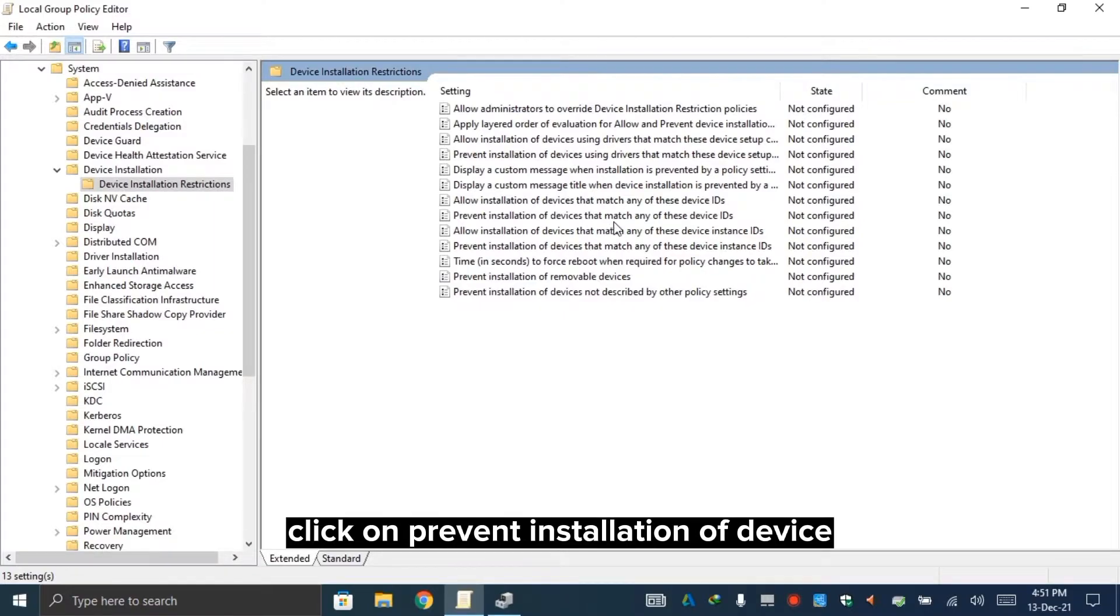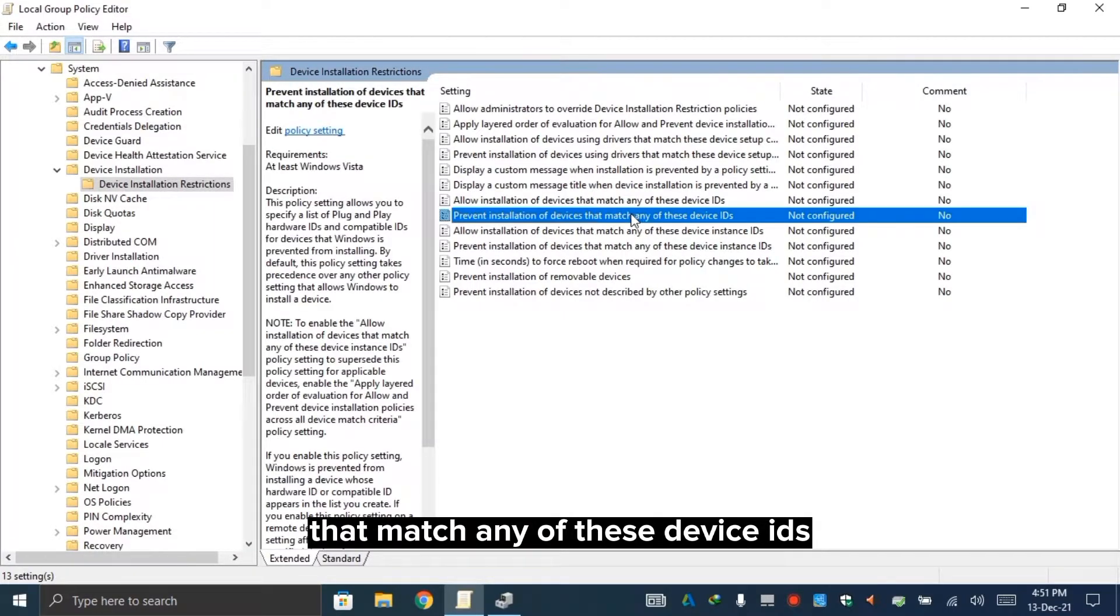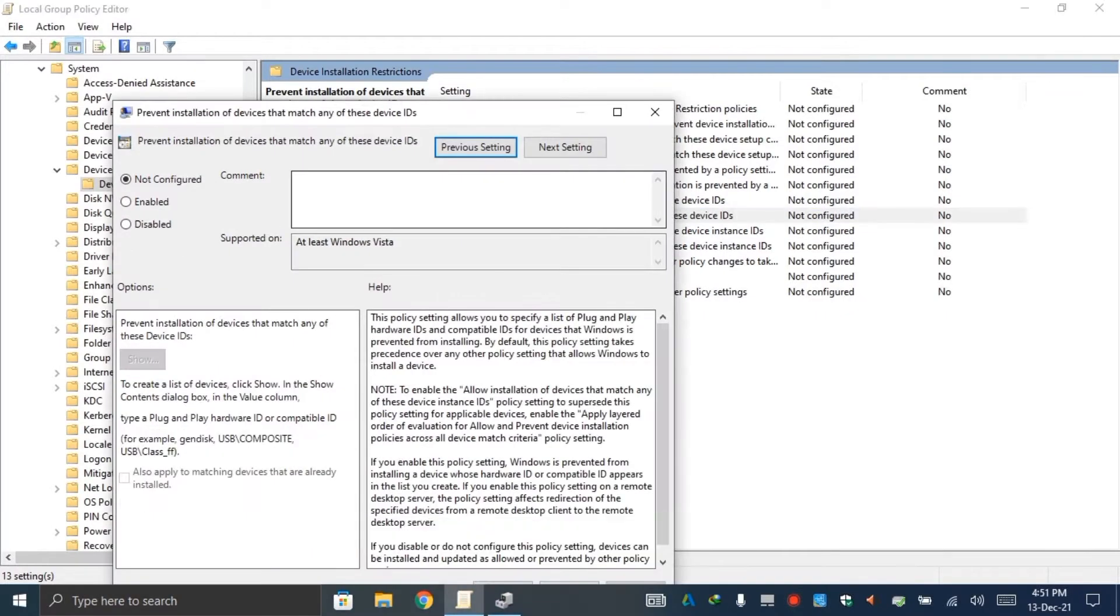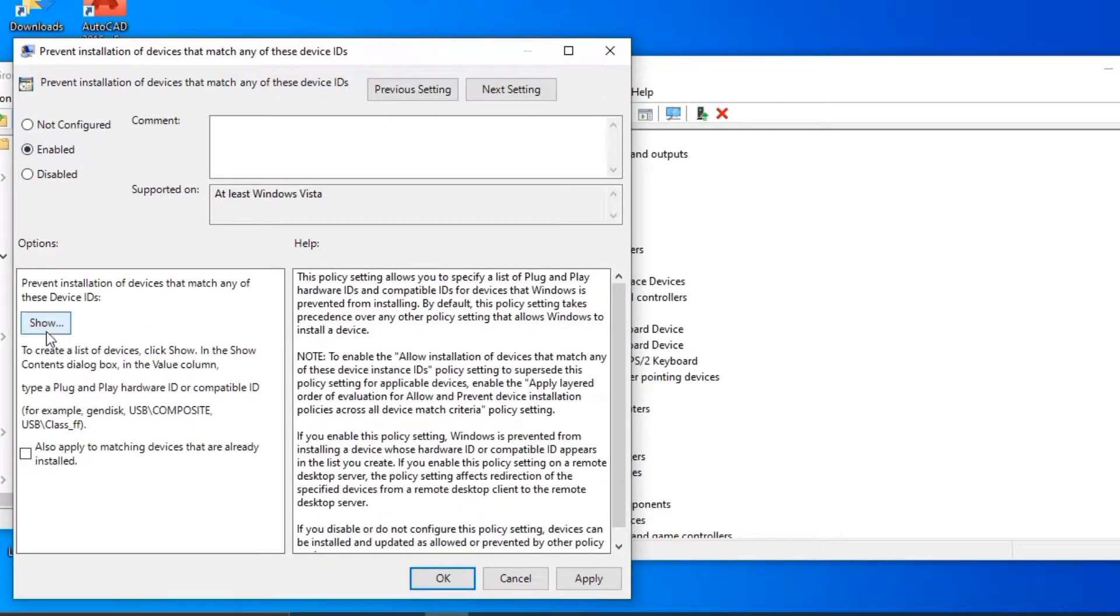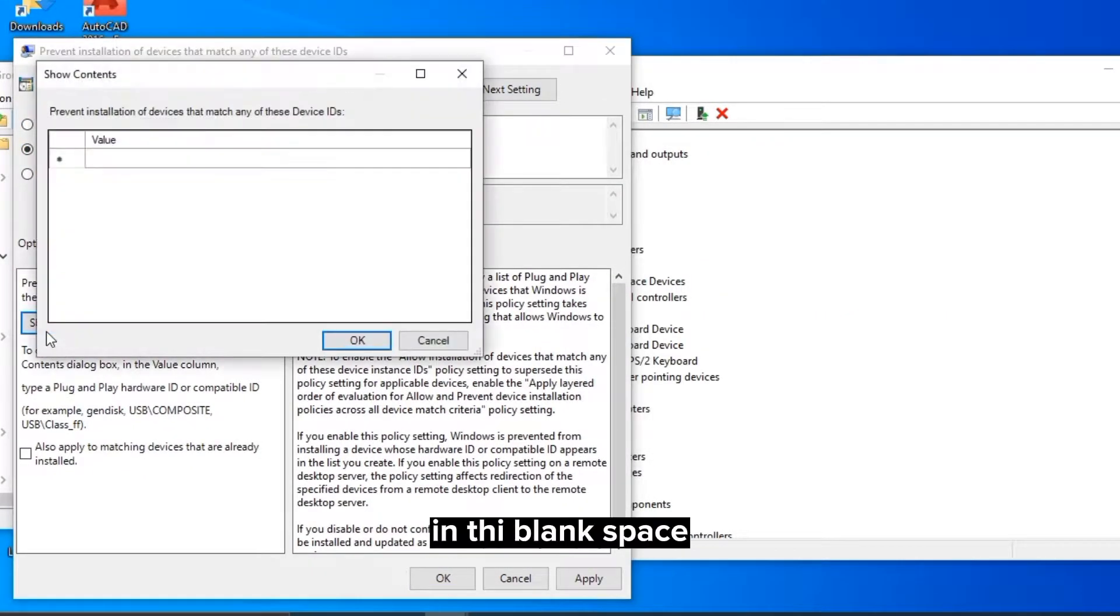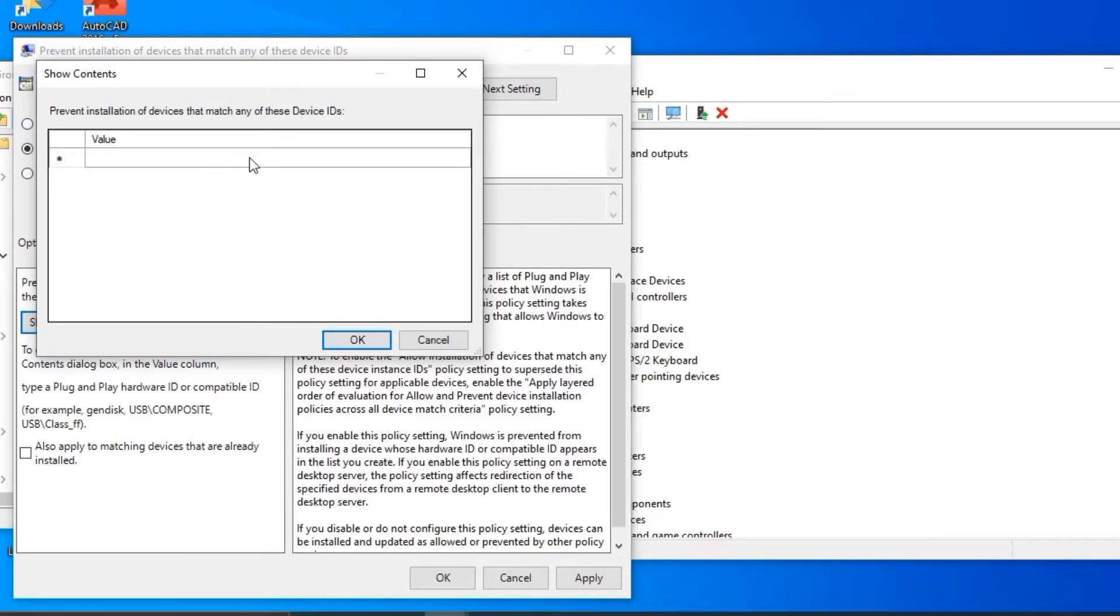Click on 'prevent installation of devices that match any of these device IDs.' Select enabled and click on show. In the blank space, we will paste our built-in keyboard ID.